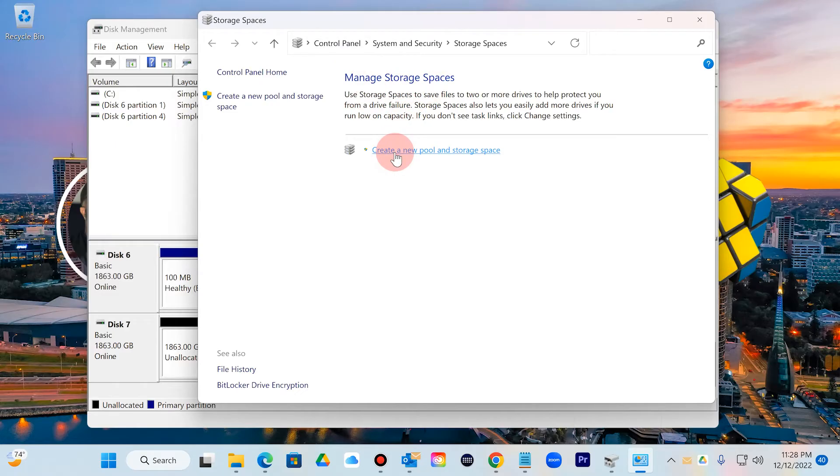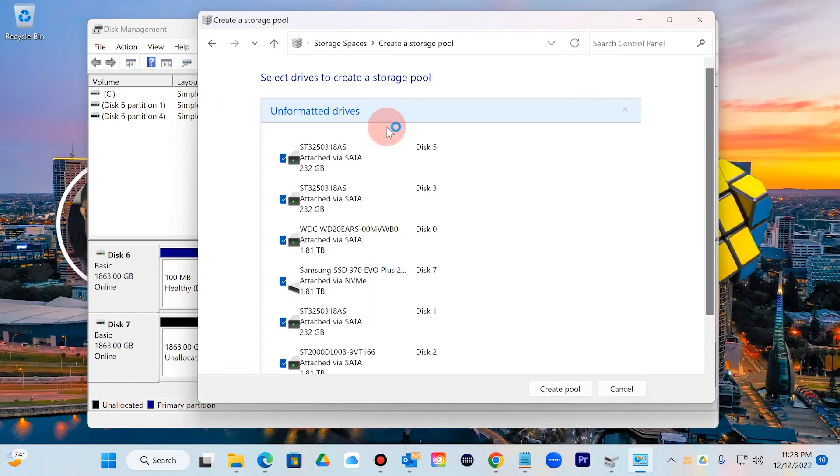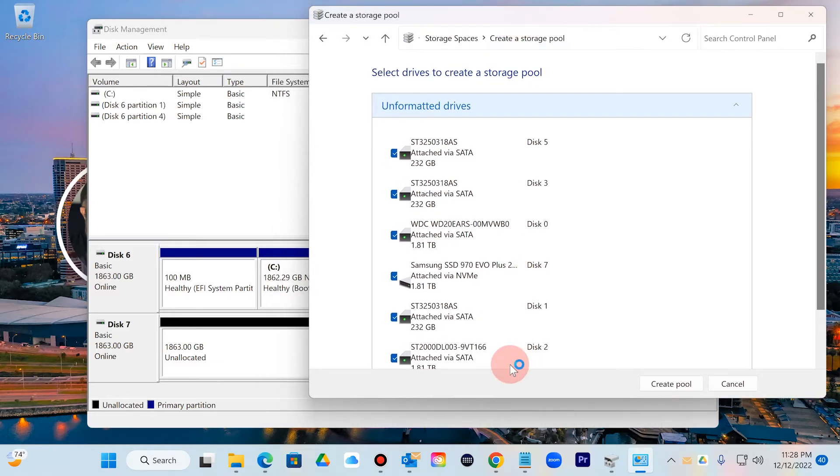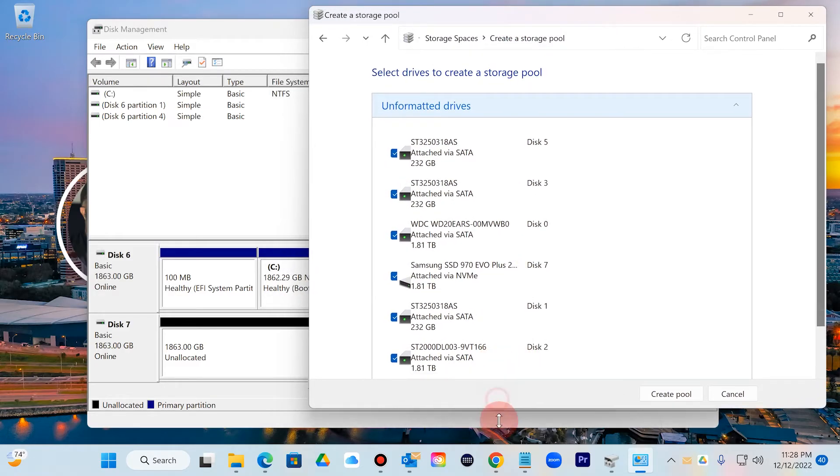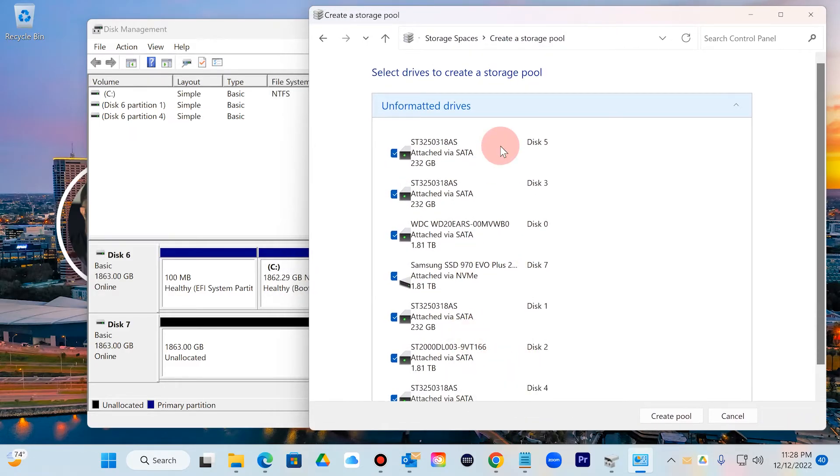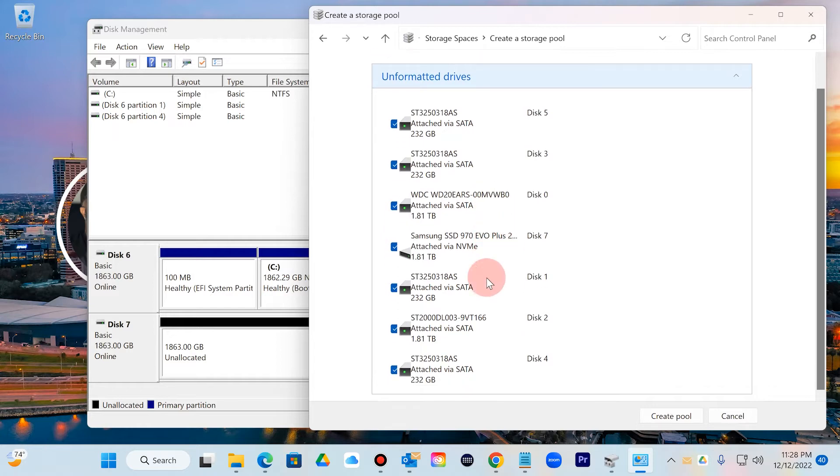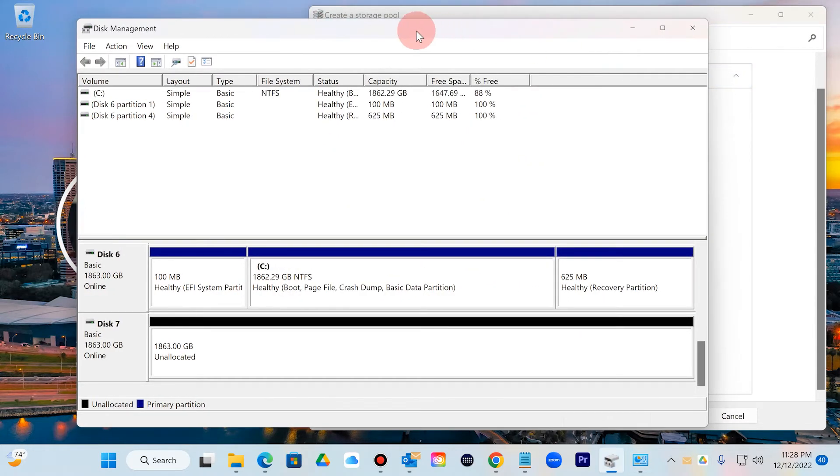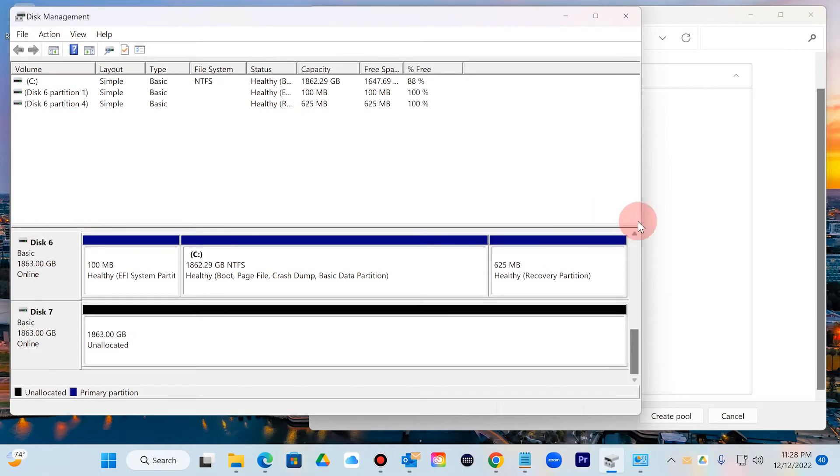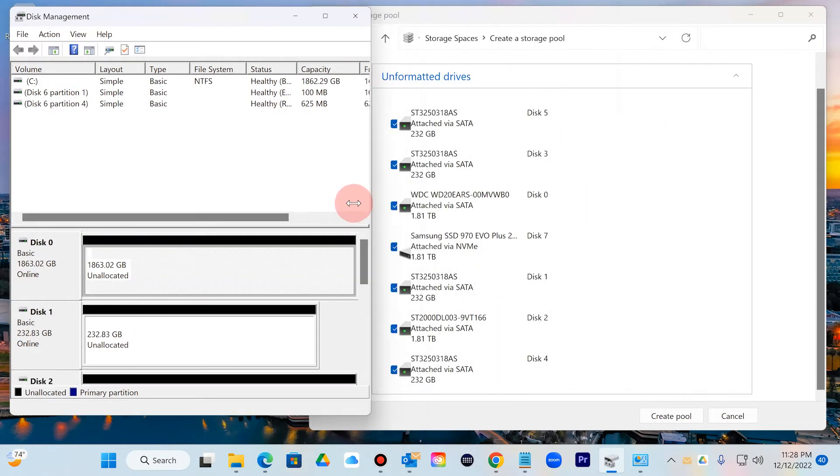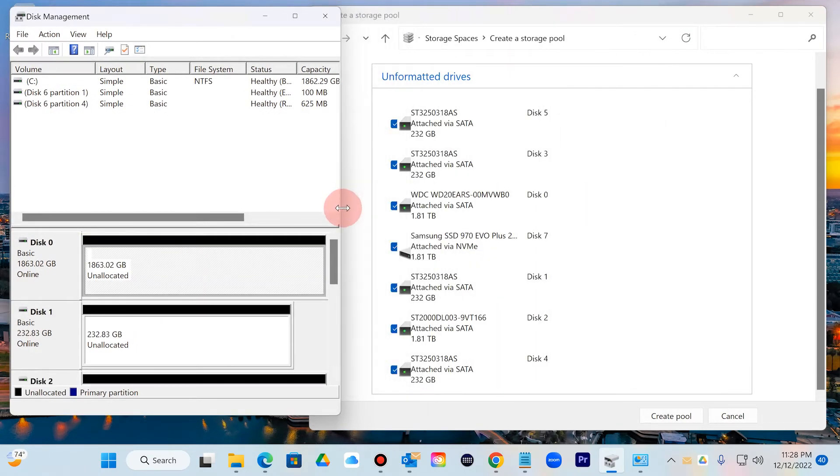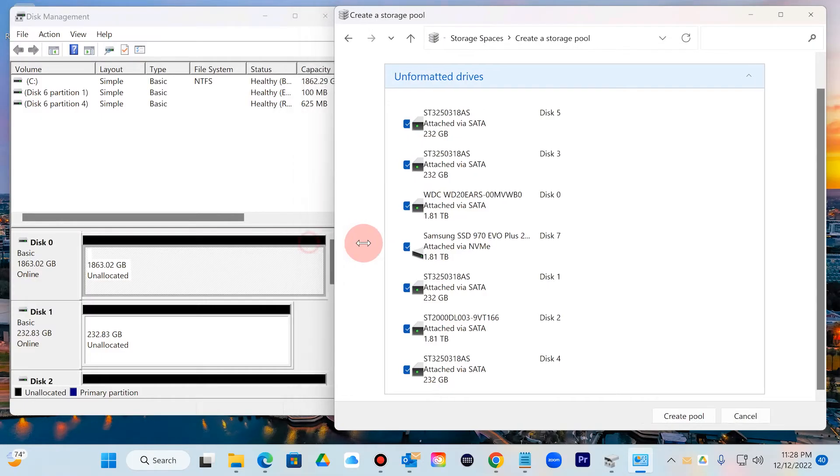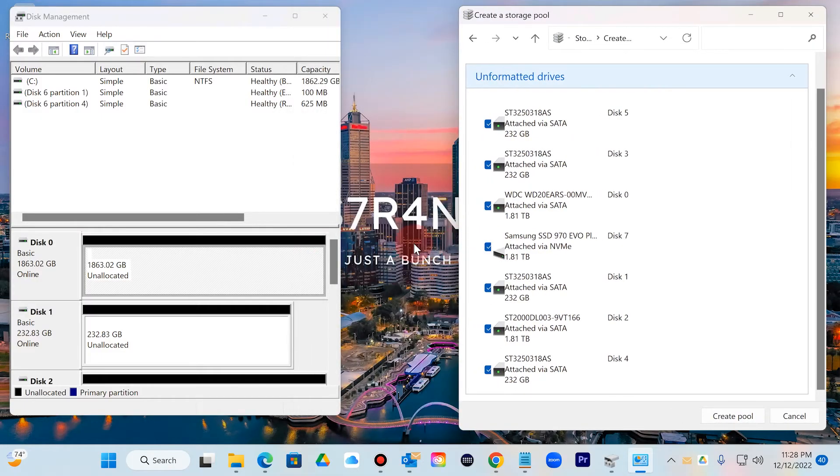If you don't have any that is created, what you're going to do is create a new pool and storage space, click apply, and this will pull up everything that is available or connected to your computer. As you can see, all of these drives are connected.